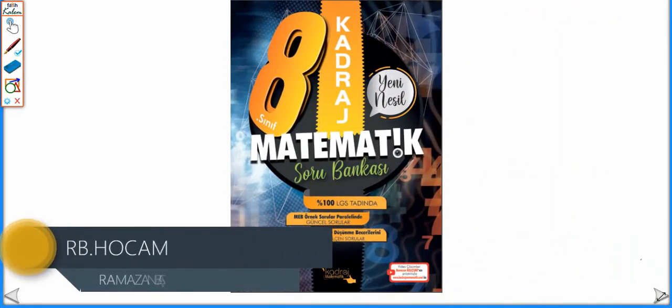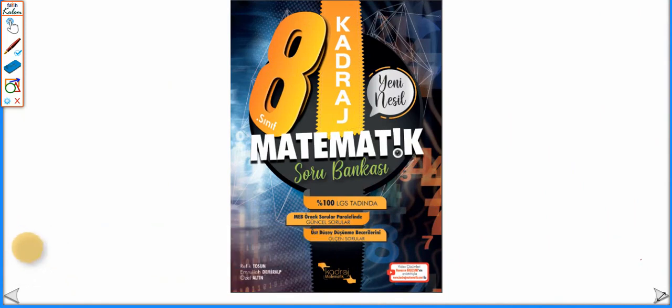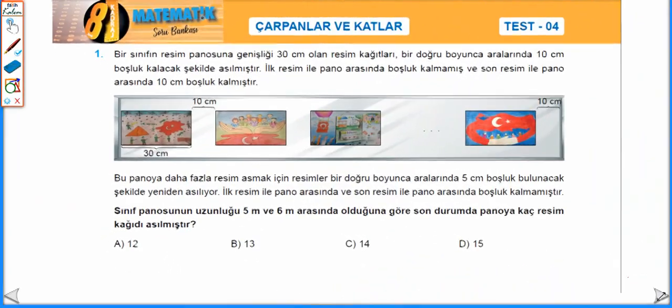Arkadaşlar merhaba. Kadraj Matematik Soru Bankamızın çarpanlar katlar konusunun 4. testinin çözümleriyle beraberiz. Birinci sorumuza başlayalım.